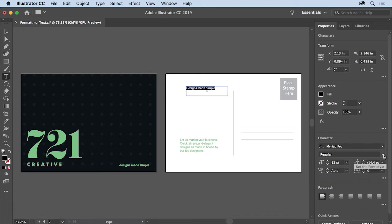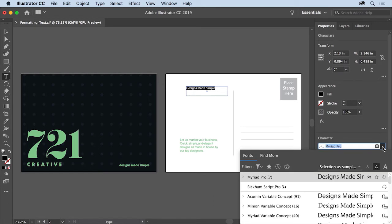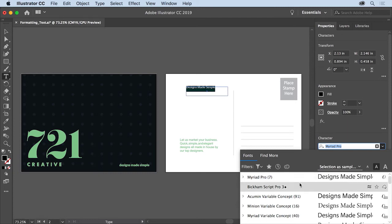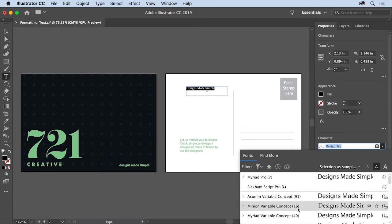To change the font for the text, click the Font Family menu. You should see the selected text Designs Made Simple showing as sample text to easily preview a font. You can choose from the list of fonts on your machine, but you can also browse Adobe Fonts from the thousands available with your membership.